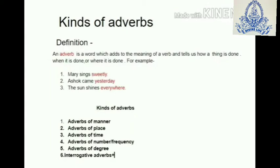Hello children, today we are going to take up chapter number six: adverbs and kinds of adverbs. An adverb is a word which adds to the meaning of a verb and tells us how a thing is done, when it is done, or where it is done. For example, Mary sings...